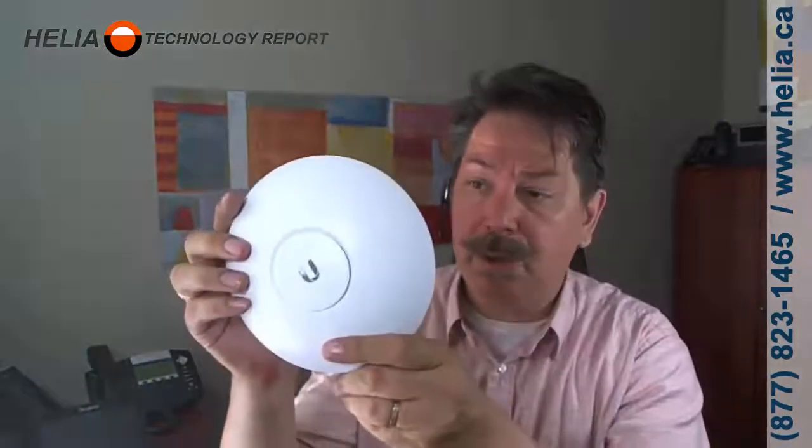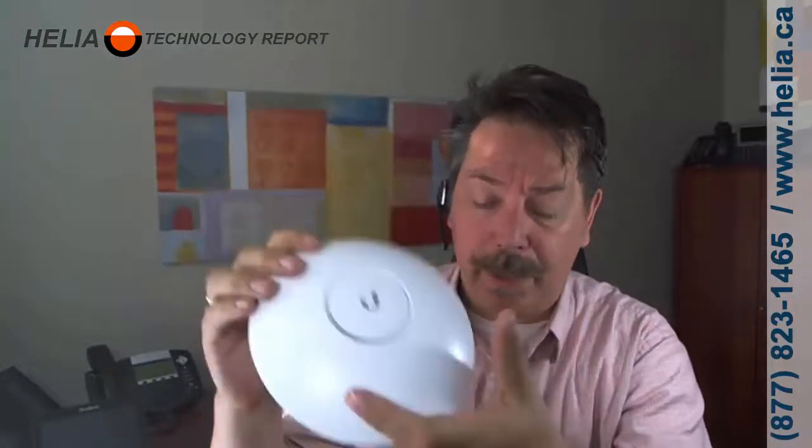Step number one: here's our Ubiquiti access point. We also have a power adapter - this is really important because it provides power for the access point. If you look on one side, you'll see one port says POE and the other says LAN. You'll want to plug the LAN into your network and the POE goes to your antenna.